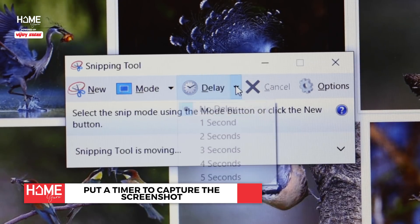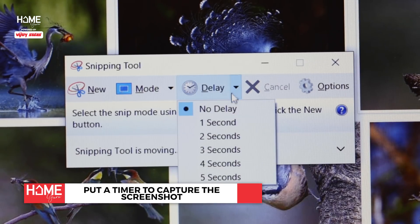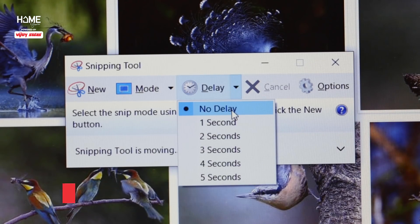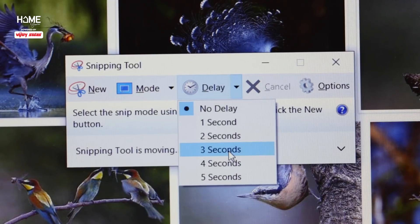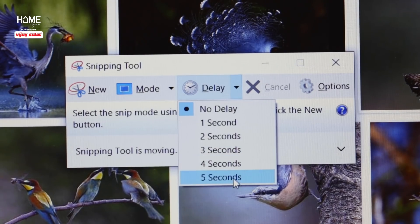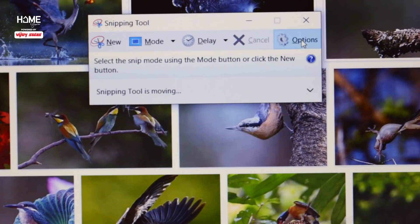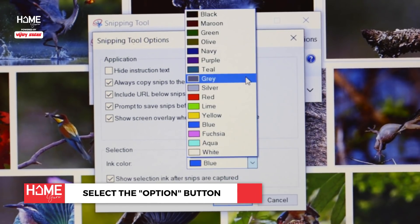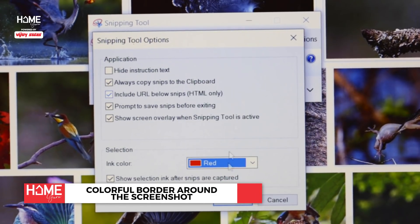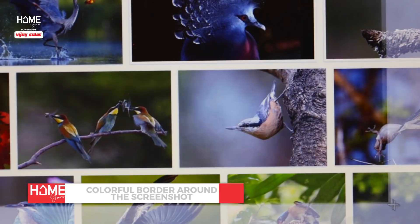Full Screen Snip will let you take a screenshot of the entire screen open at that time. You can also put a timer to capture the screenshot with the Delay option, setting it from 1 to 5 seconds. There is also an Options button where you can put colorful borders around your screenshot.